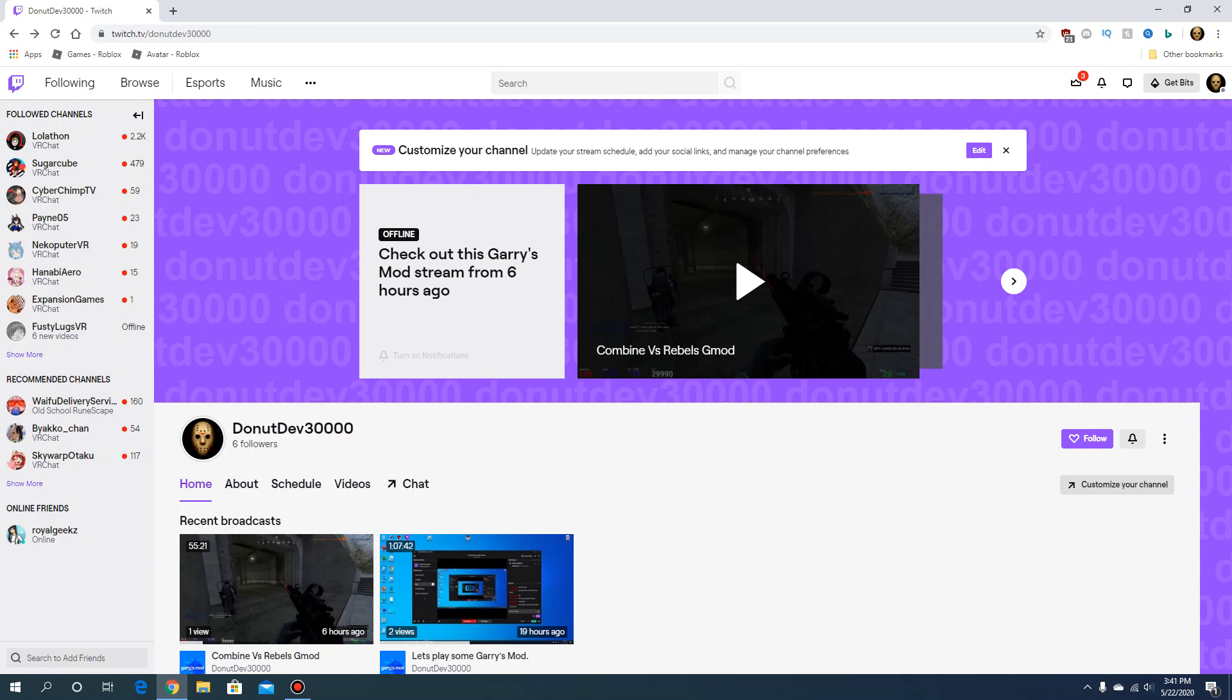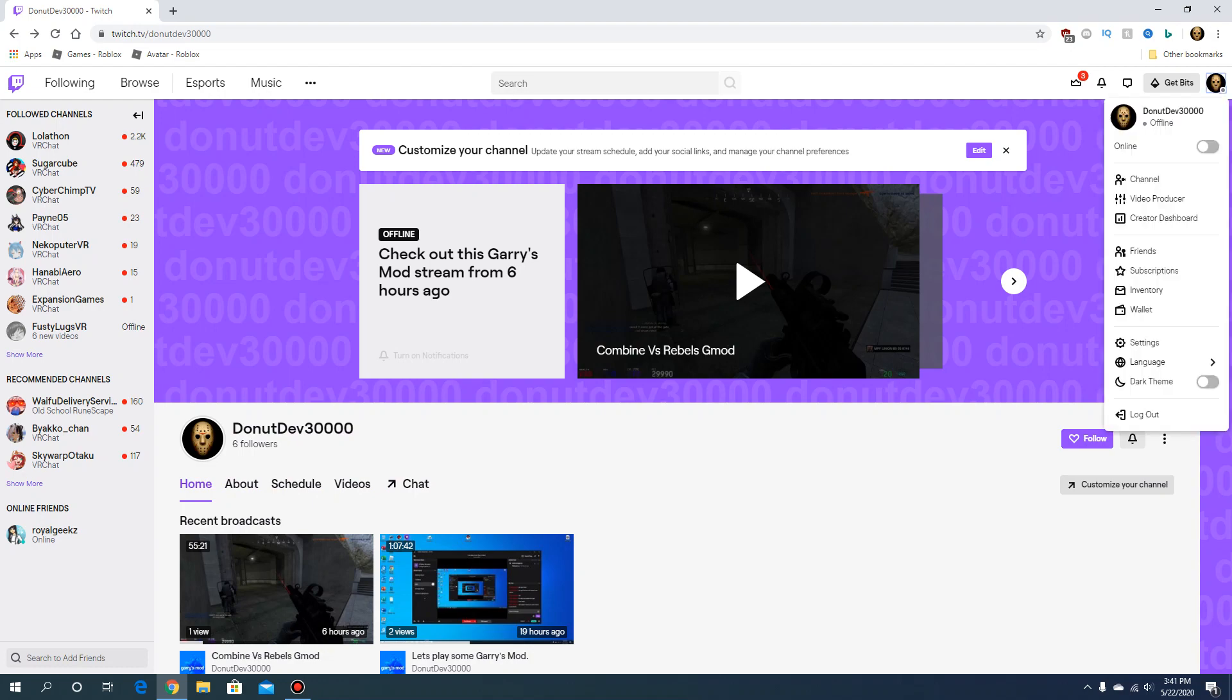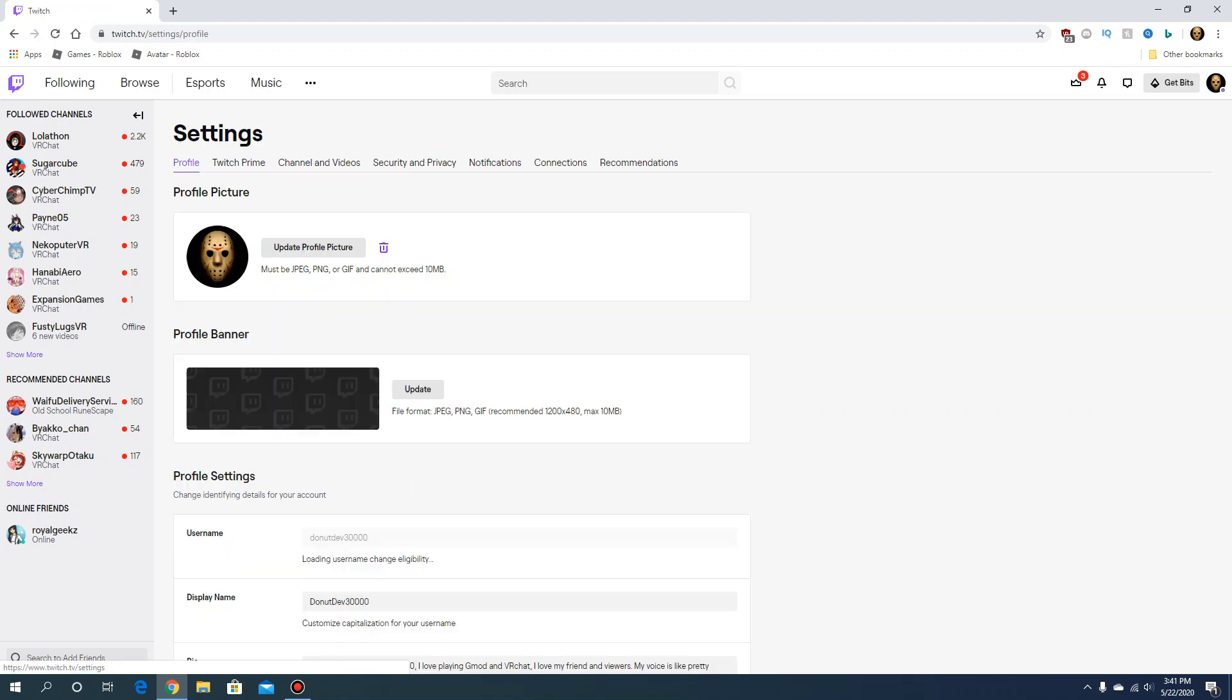You click your profile right here on the top corner and you will go to Settings. Once you go to Settings, you're gonna click Channel and Videos.